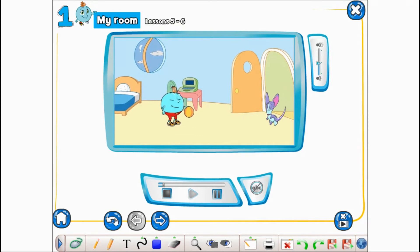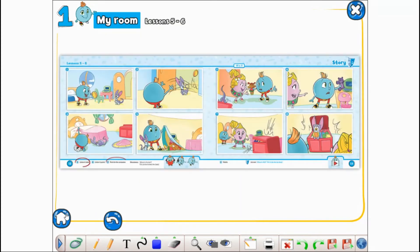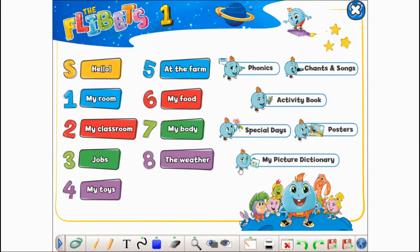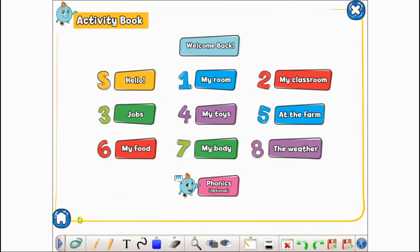From the home screen you can also access the activity book and all of its content, perfect for working through activities together as a group before getting them to work on their own in their activity books.